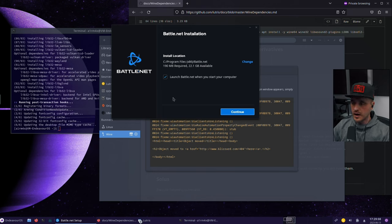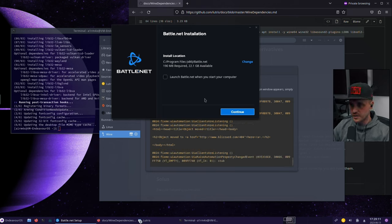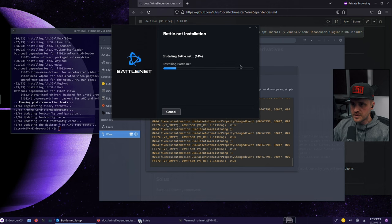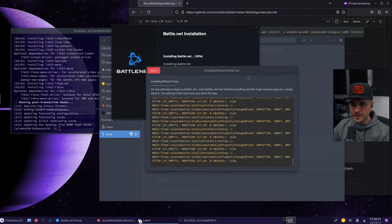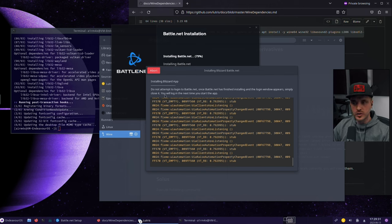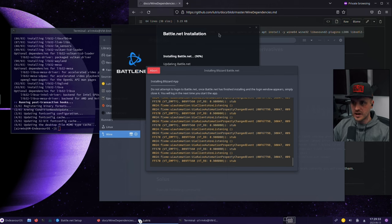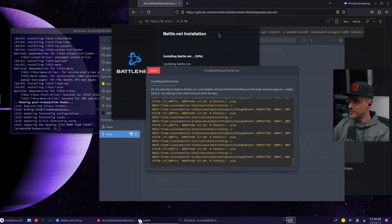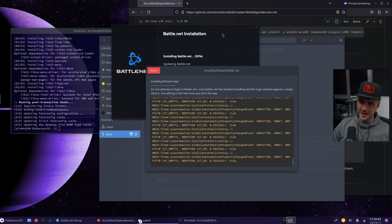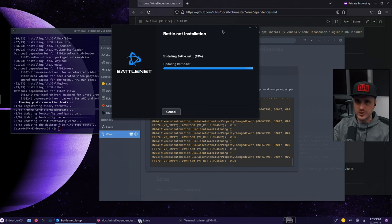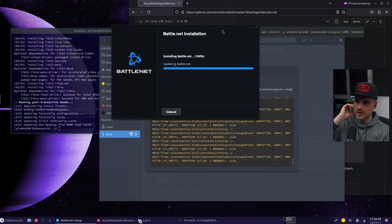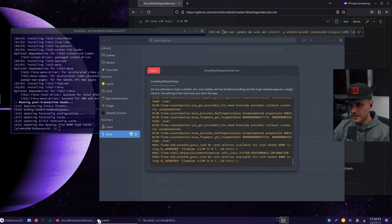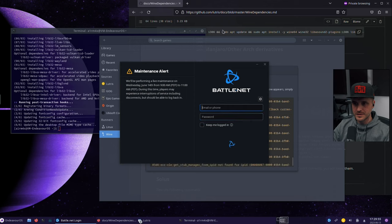Okay. Battle.net installation. I don't like to launch Battle.net when my computer starts, so there's going to be a no here. Click on continue. Well, you will see the trick. It's installing right now. But if you click on this window, do not attempt to log in to Battle.net. Once Battle.net has finished installing and the logging window appears, simply close it. You will log in the next time you start the app. So it's kind of tricky because it's behind and you might sometimes not be able to see it. I did it the first time. It was a problem.